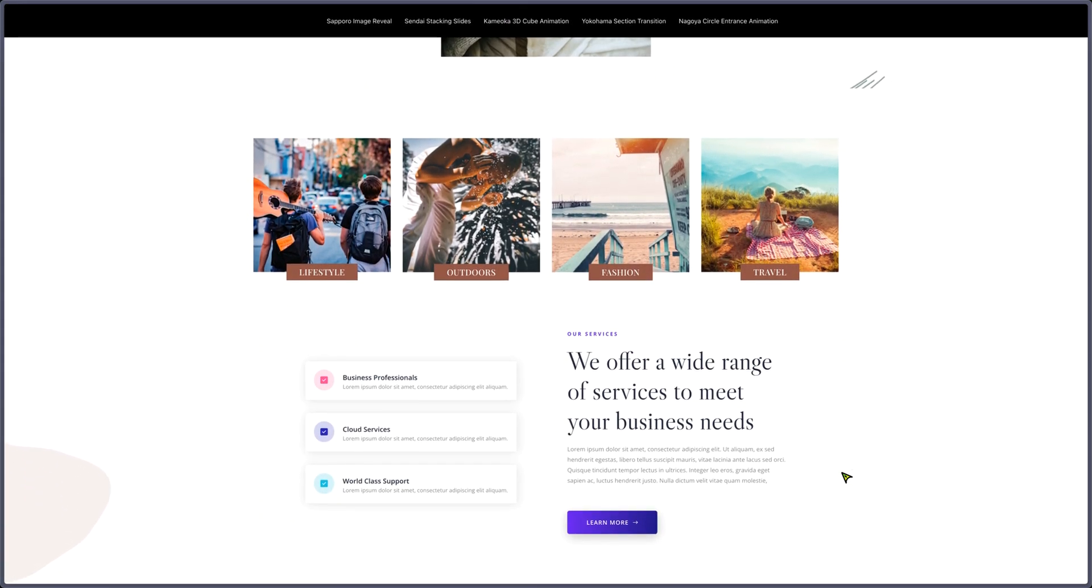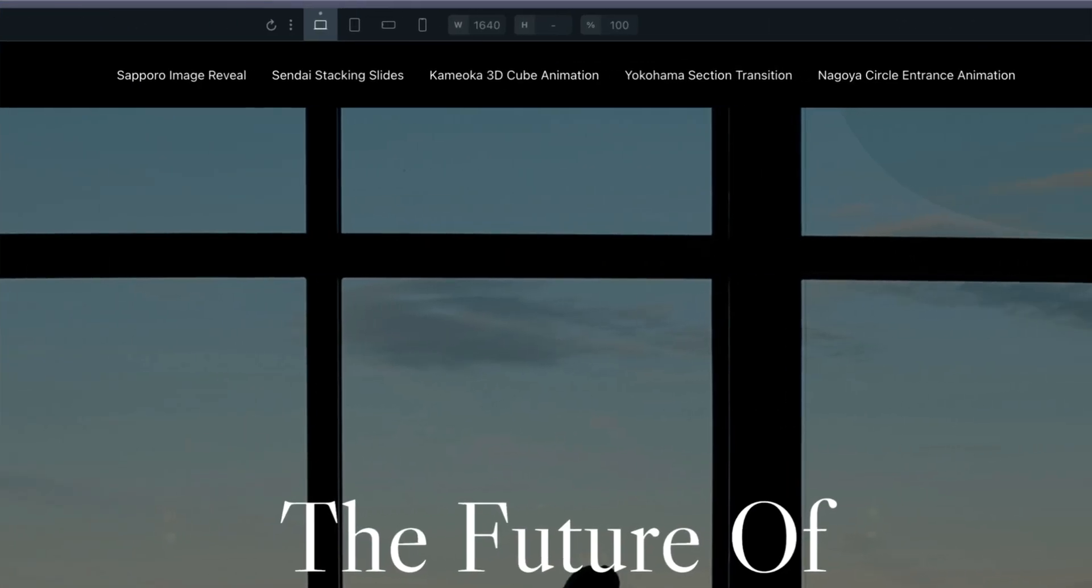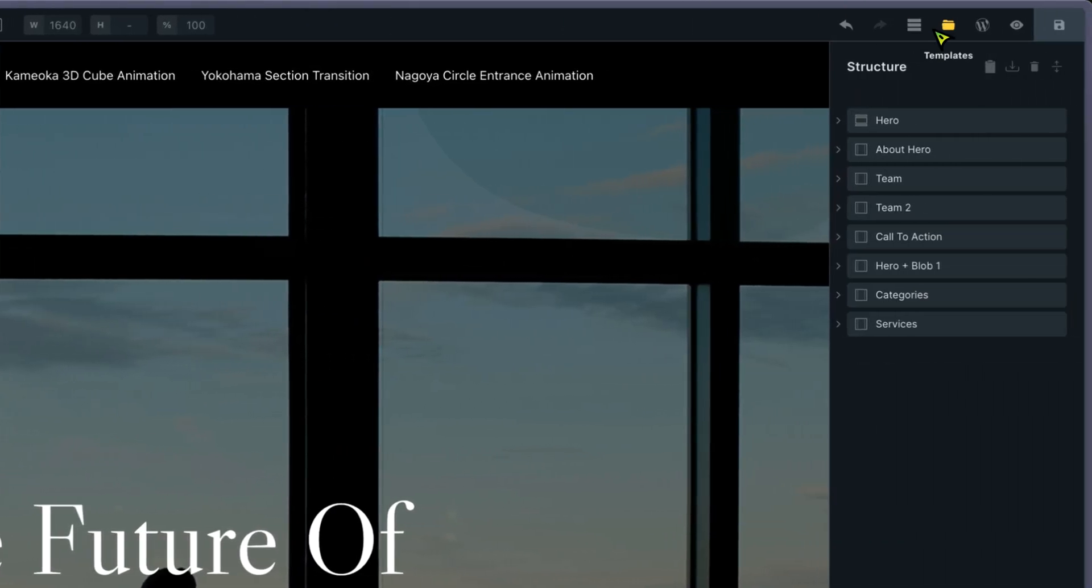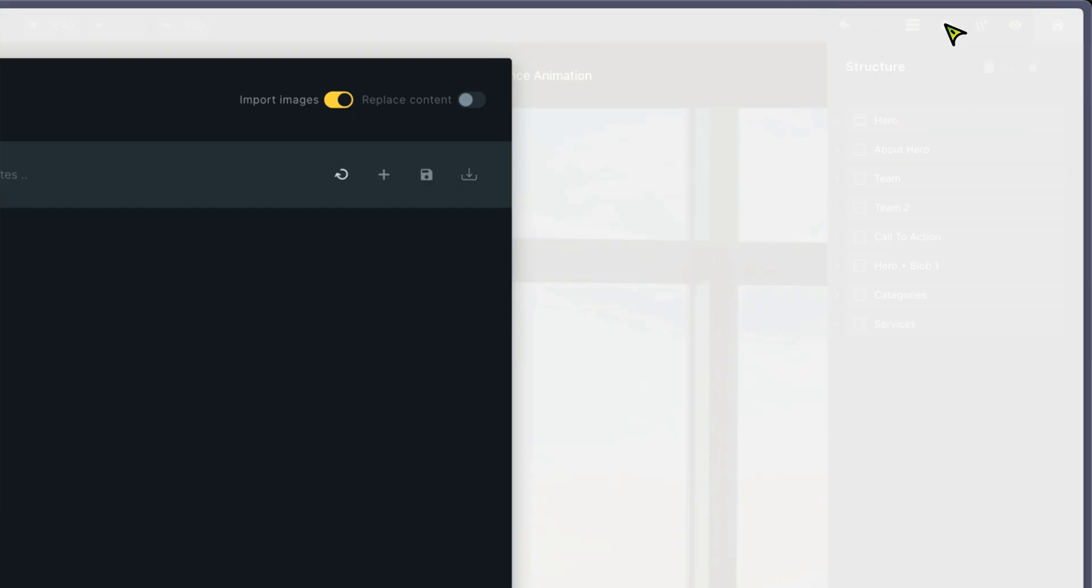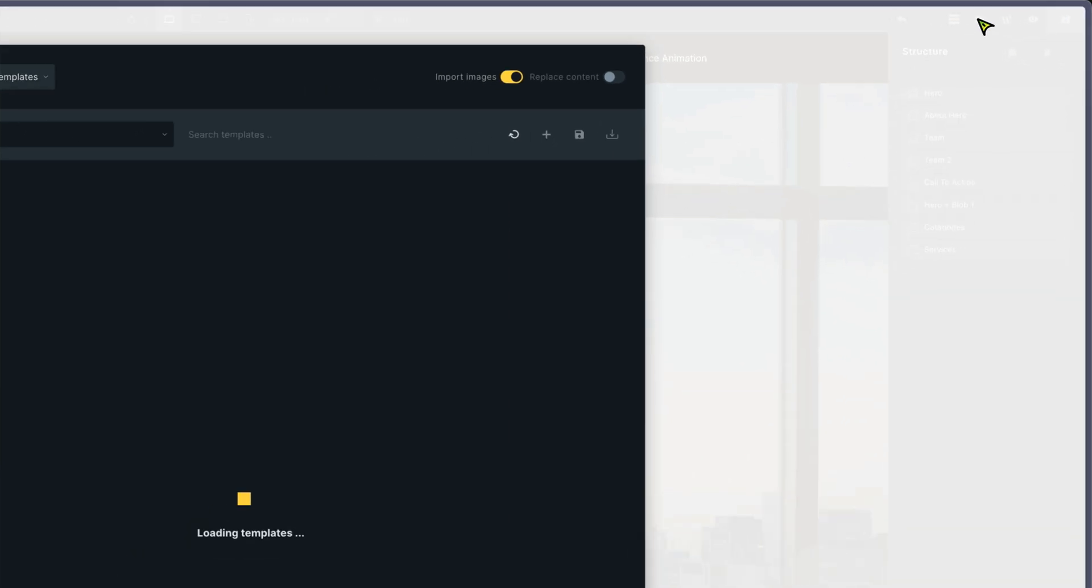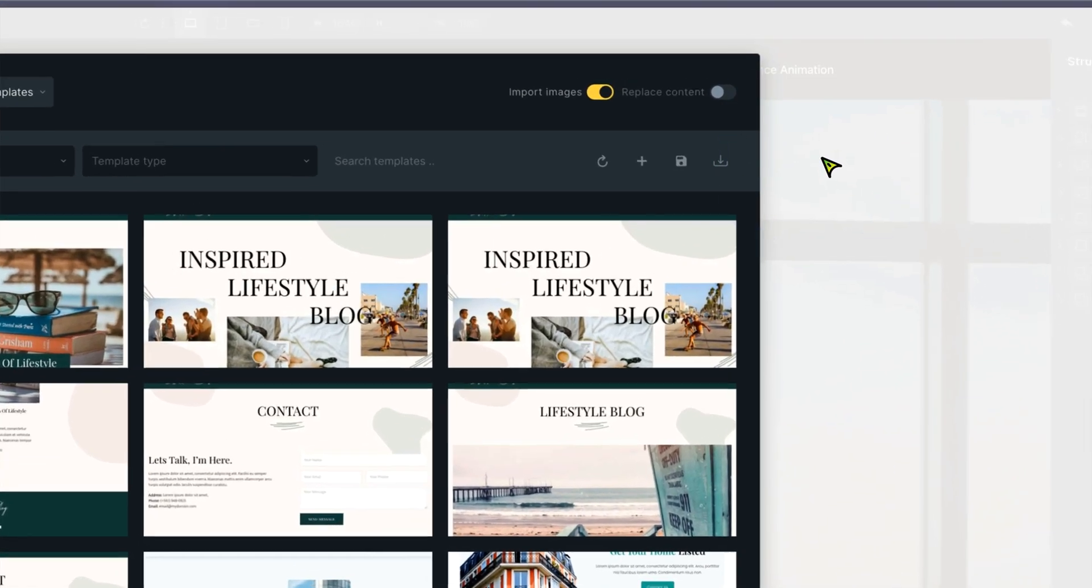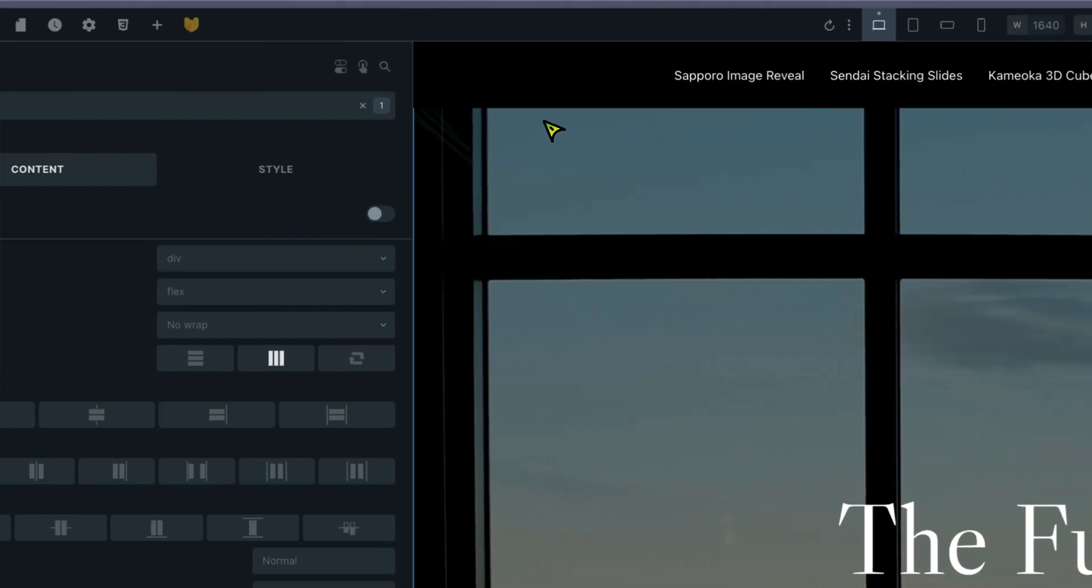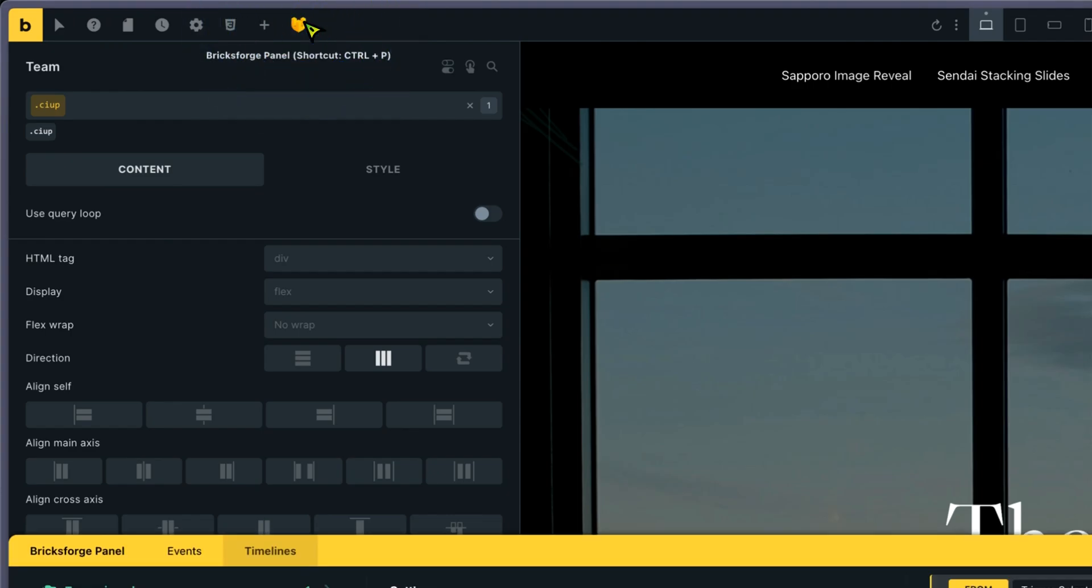So let's see how it's done in Bricks and Bricks Forge. So for the exercise, I used the community template. Nothing special. I didn't make them. That's something for the exercise that was easy to implement. And on top of that, I created some animations.